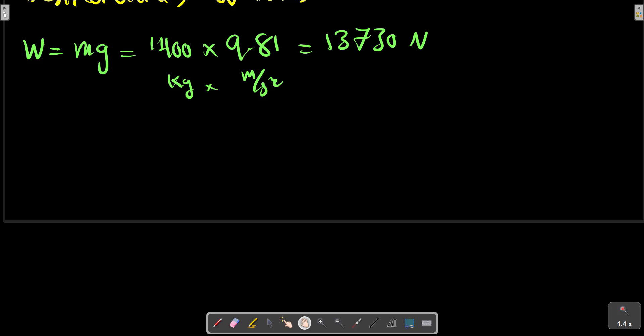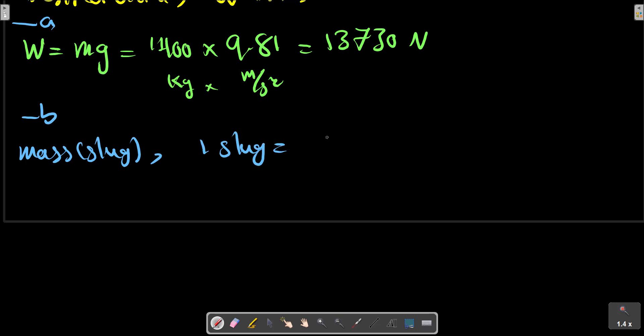Part b: To find the mass in slug, we know one slug equals 14.59 kilograms, so M equals 95.9 slug.